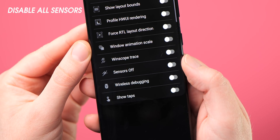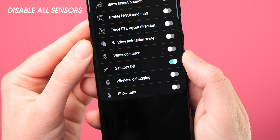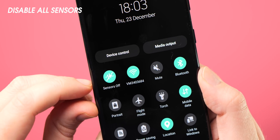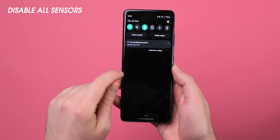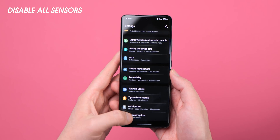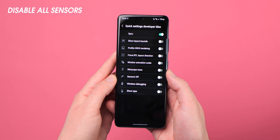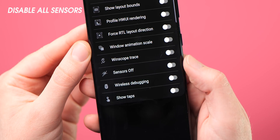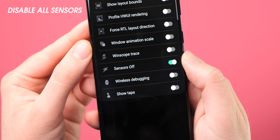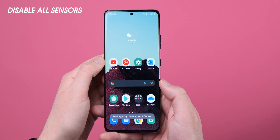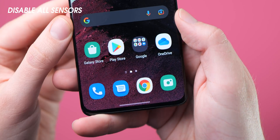Being able to instantly disable all sensors on your smartphone with a single tap isn't useful to everybody, but it's great for added privacy and peace of mind. Android hides this toggle — which blocks access to your microphone, camera, GPS, and more — within developer options. Head to Settings, Developer Options, then Quick Settings Developer Tiles, and enable Sensors Off. You can then expand the notification shade, tap the edit button, and add the Sensors Off toggle to disable your microphone, camera, GPS, accelerometer, gyroscope, and other hardware sensors with a single tap.